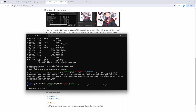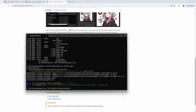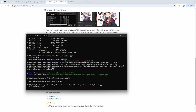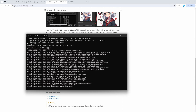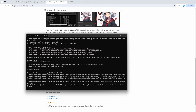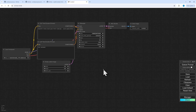Enter your Comfy portable directory and start the ZLUDA batch file. After a few seconds, ComfyUI has been restarted including the GGUF extension.